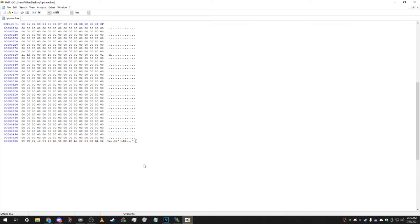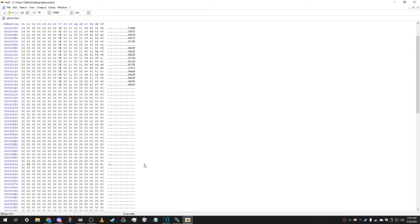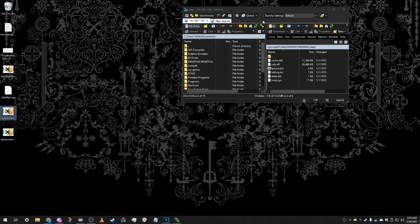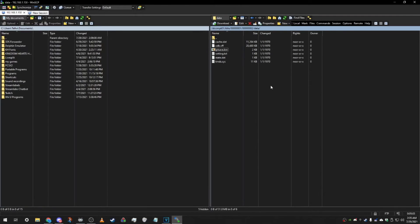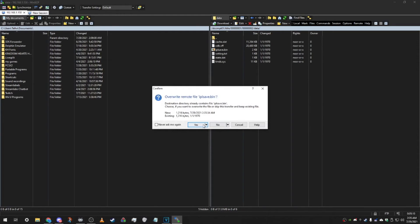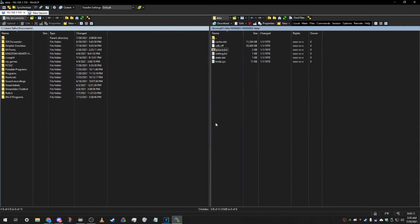Your file has now been edited so your disk channel is where you want it to be. Copy the file, open back up that folder in WinSCP, and paste the edited IPLSave.bin right there. You can overwrite the old one. That's basically the whole hex editing process.